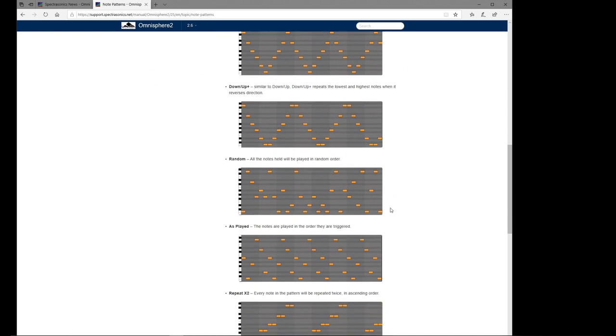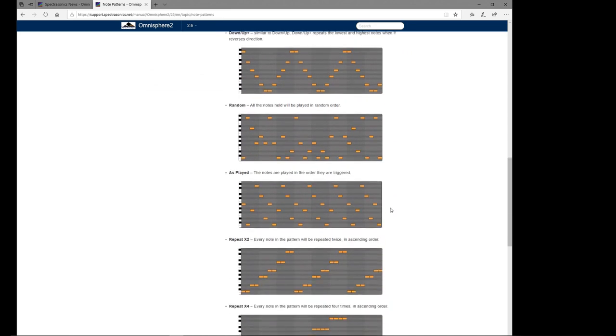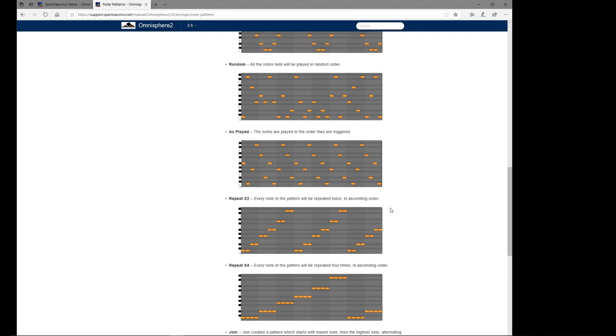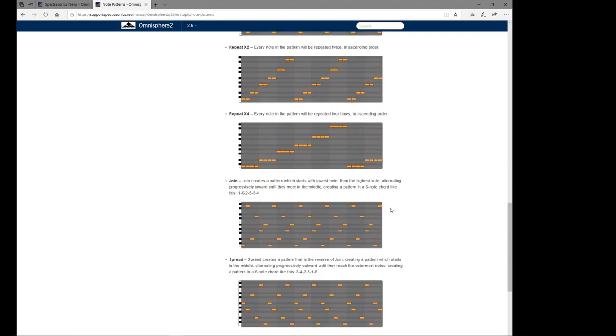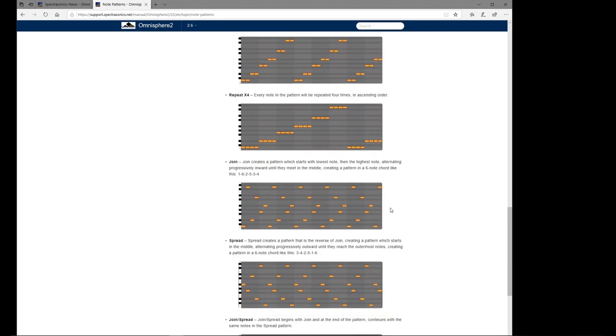Down and up, as it says on the tin, goes down then back up again. Down and up plus - so your lowest note gets repeated twice. Random - it just plays the notes in a random order. As played is what I demonstrated on the C minor chord. If you play C, E flat, G, C, it will play in that order. If you play C, G, E flat, C, then it'll play in that order instead.